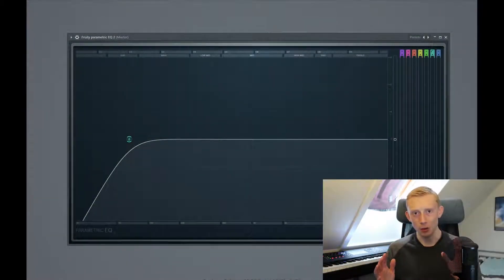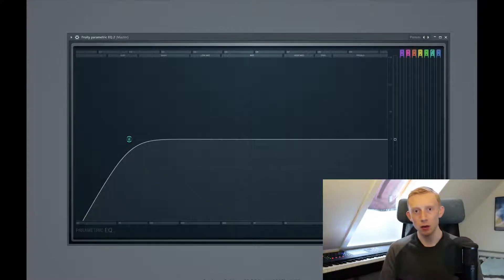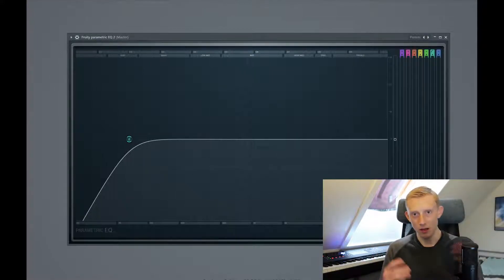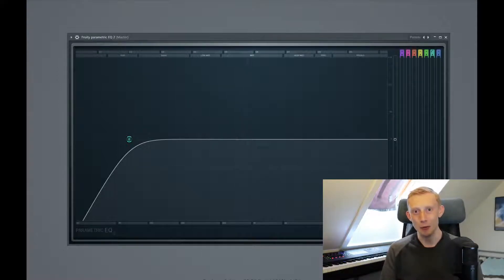In this video we will be talking about the basics of equalizing and how you as a beginner or as an amateur bedroom producer just like me can improve in equalizing.